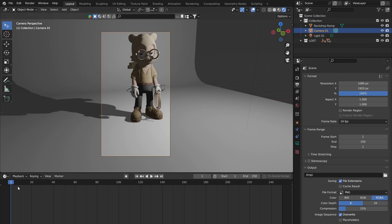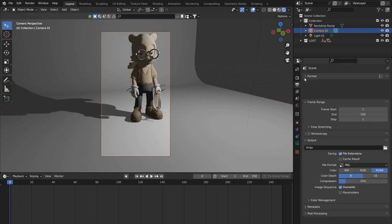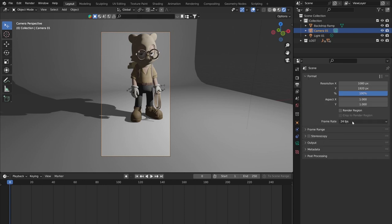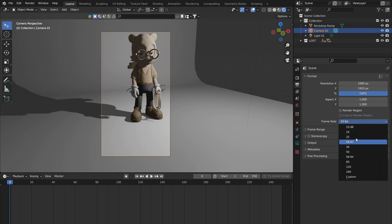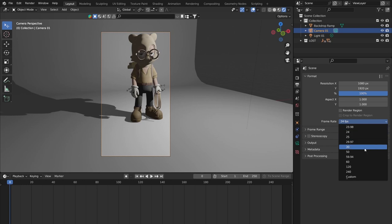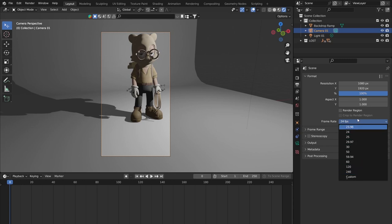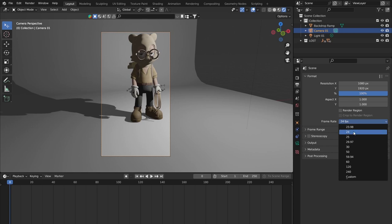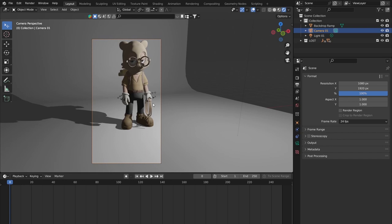You can reduce the X resolution to 1080 for a vertical format and the camera will frame more vertical space around the character. Another thing to pay attention to, especially in animation, is the frame rate. At the bottom of the format section — expand it if needed — is the frame rate. Common values are 24, 25, 30, 60, 120, and 240. This is the frame rate of your animation.